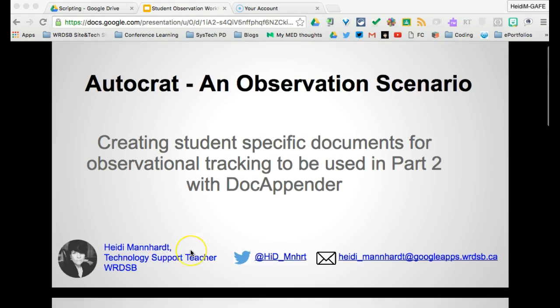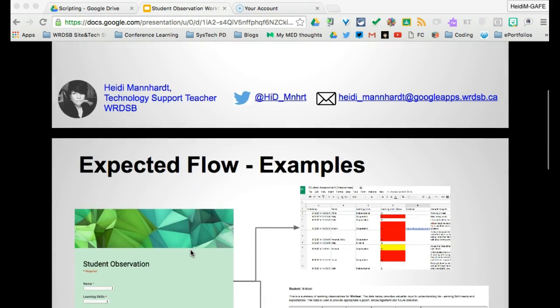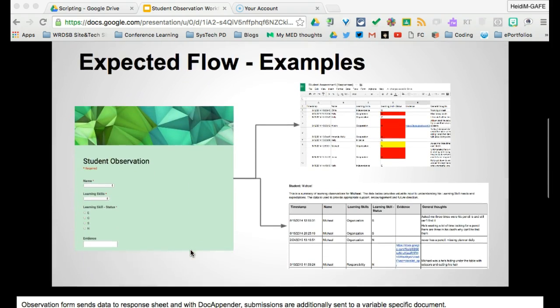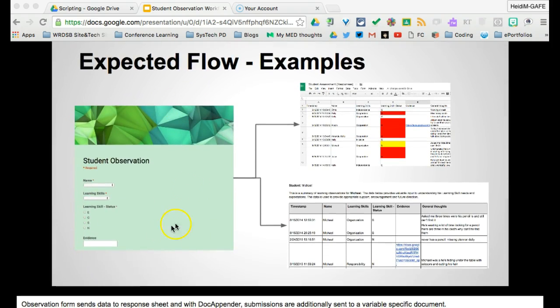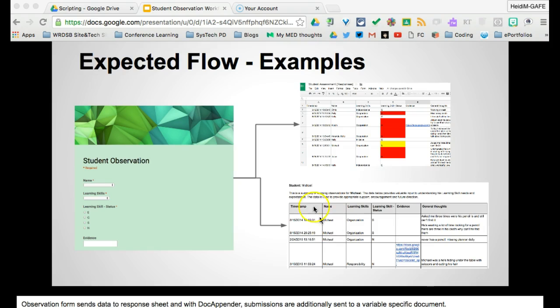In order to look at what this is, we start with a form that is our student observations, and it feeds a spreadsheet, but DocAppender will also then send it to student-specific documents. We need to create these documents in order for DocAppender to append to.